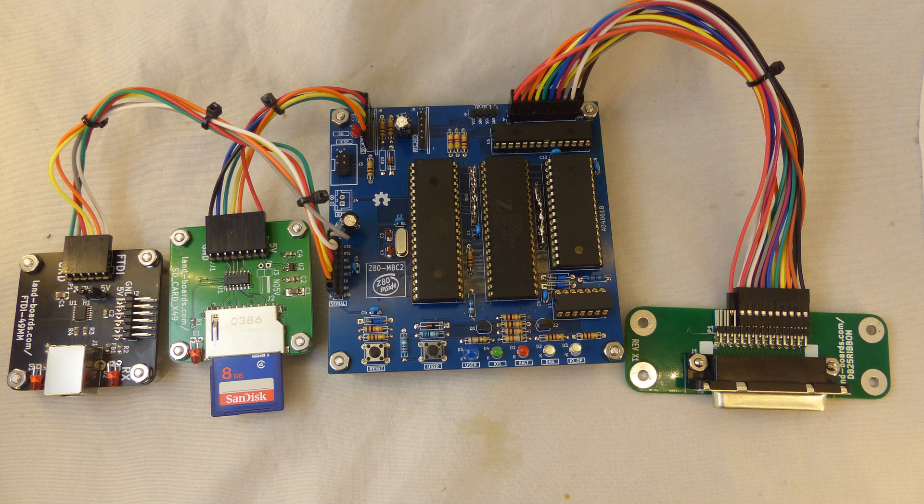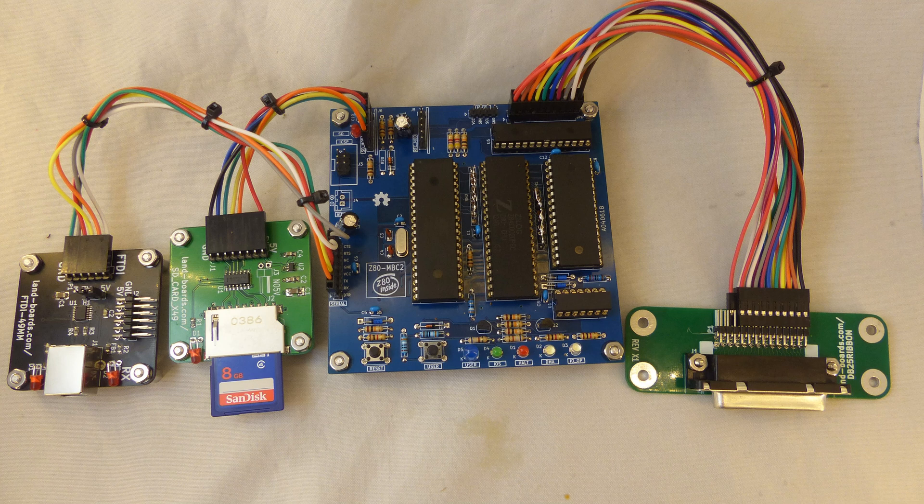These are the cards. The bigger blue card is the Z80-MBC2. The card to the left of that is an SD card. The card to the far left is an FTDI card. And the card on the far right is an adapter for ribbon cable to DB25 female.